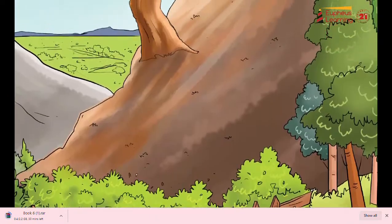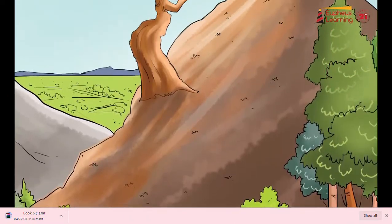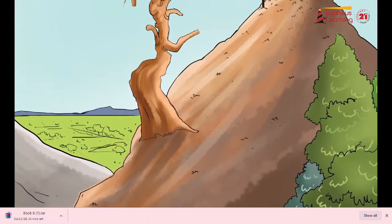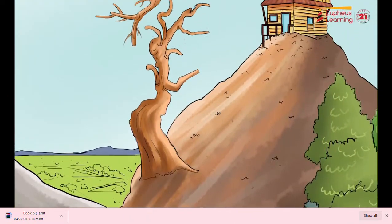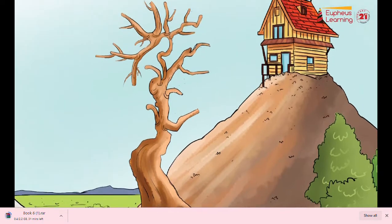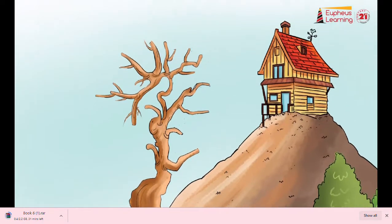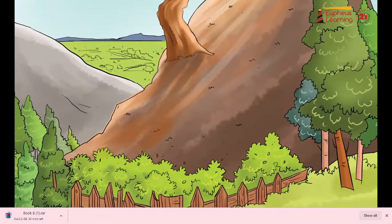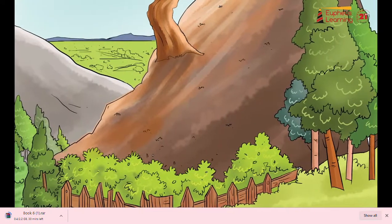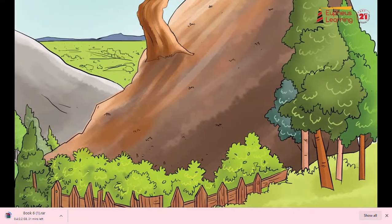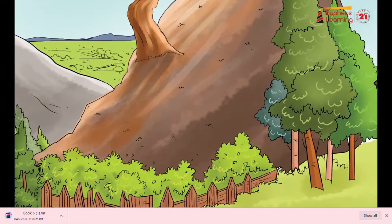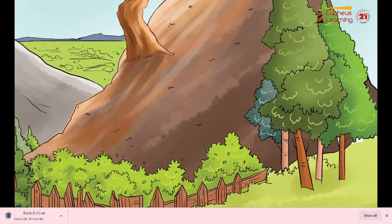The hill was so high that from almost anywhere in the garden, James could look down and see for miles and miles across a marvelous landscape of woods and fields.